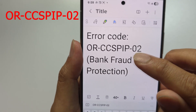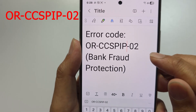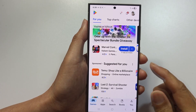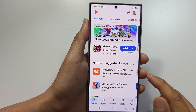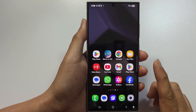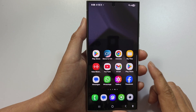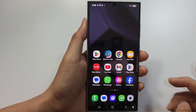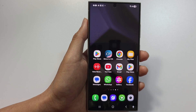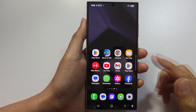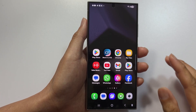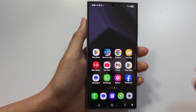If you get error ORCCSPIP02, it is also related to bank fraud protection. This temporarily blocks you from making payments after multiple failed attempts. To fix this, just wait it out — stop trying to make payments, wait 24 to 48 hours, clear Play Store cache, and try again after the waiting period. Don't keep attempting, as this will just extend the block period.